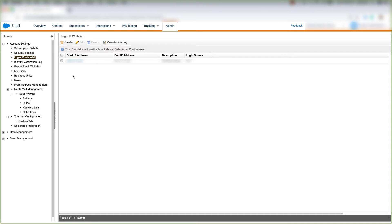A login IP whitelist is basically an IP range or IP address that your users have to be on in order to log into your Marketing Cloud account. You can create a start range and define an end IP range as well.